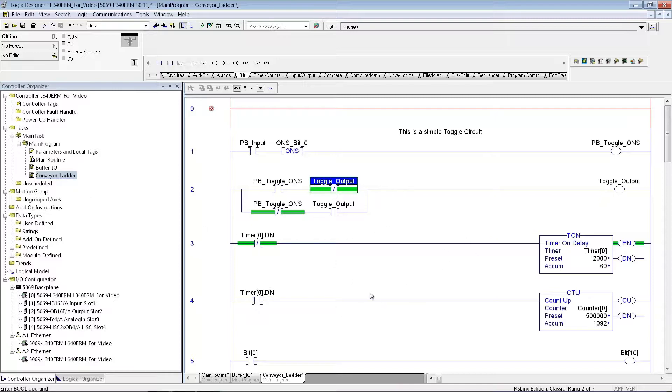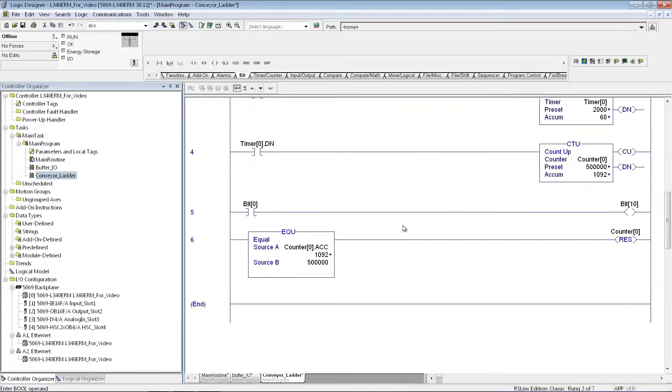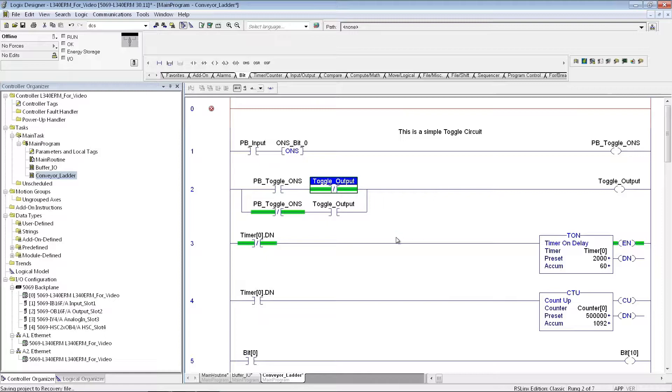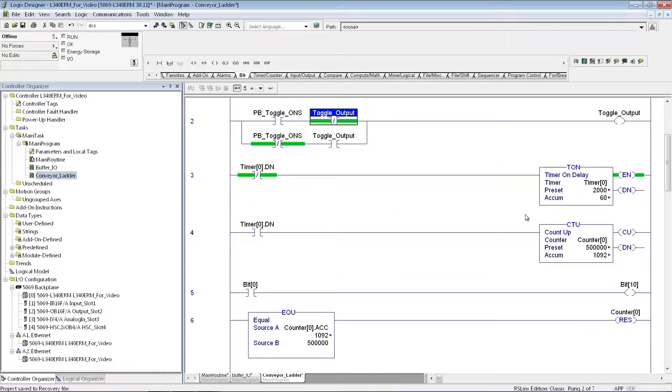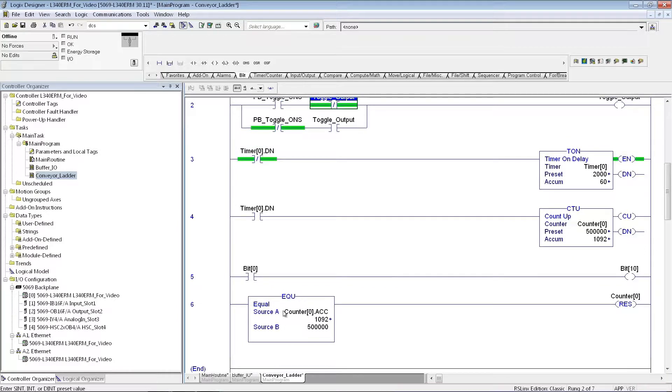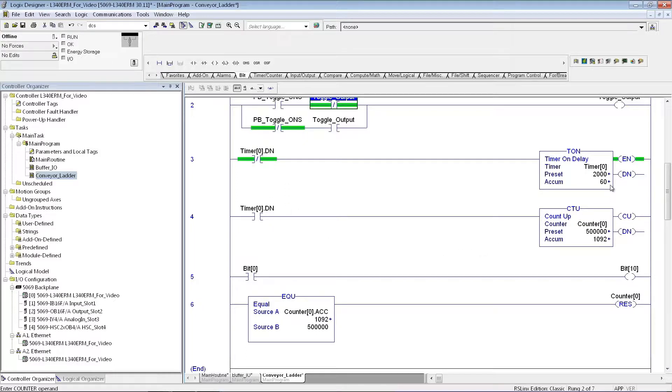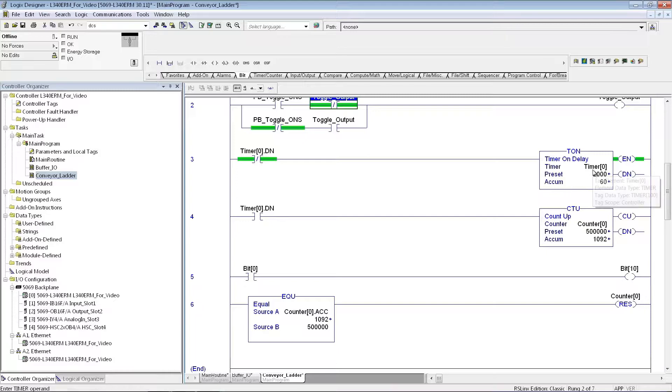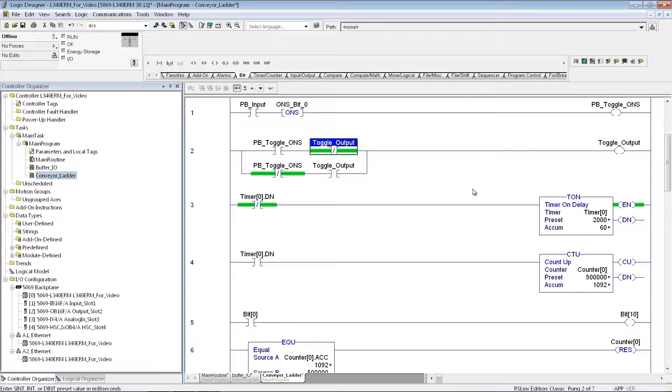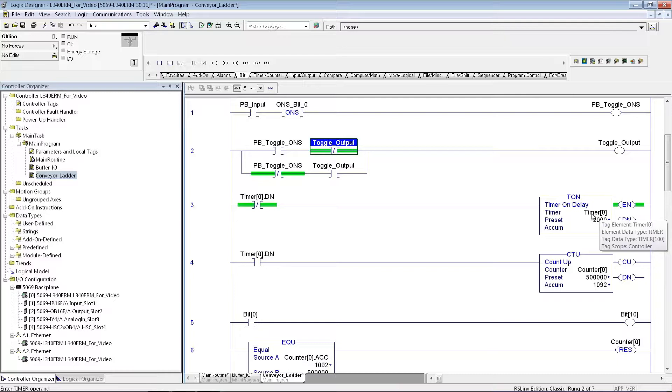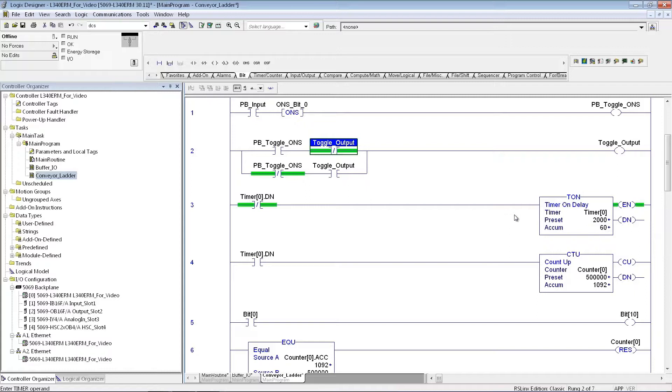So in the Conveyor Ladder subroutine, I just put in some quick basic logic. You can have timers, counters, any type of comparison instructions. These are considered Boolean or bit level instructions because they go down to the bit level. Your timers in a control logic, you can name them whatever you would like. In this case, I selected Timer, I could have called it Product Timer, Conveyor Timer, I could have called it whatever I want.